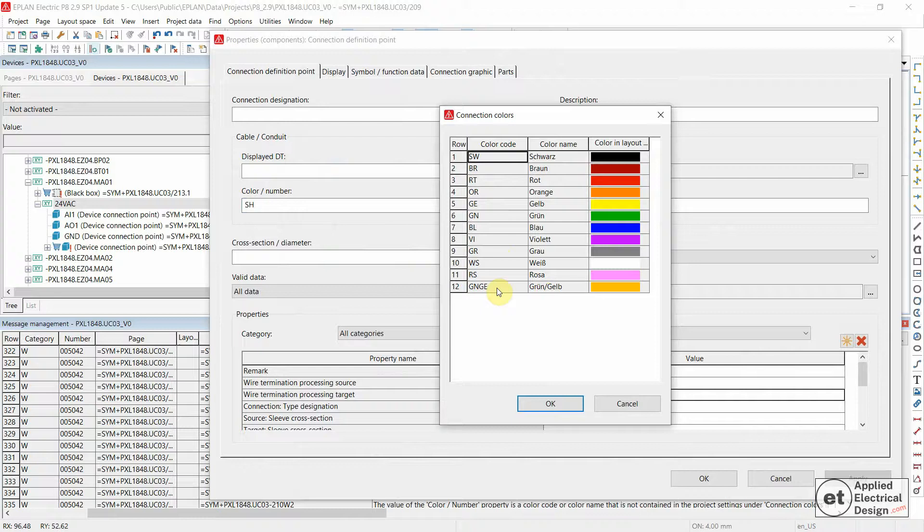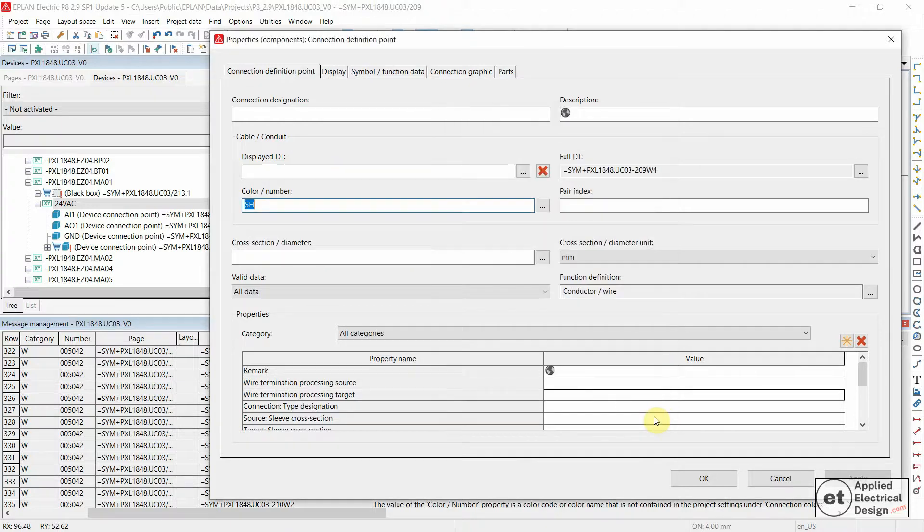But we do not have a shield, and that's why this message is generated. So let's now see how we solve this.